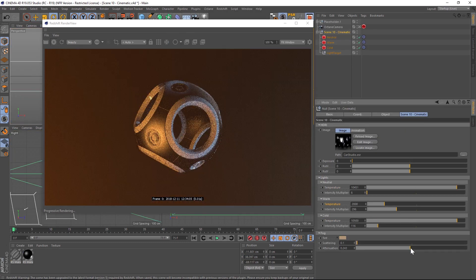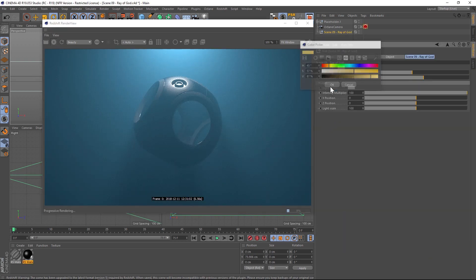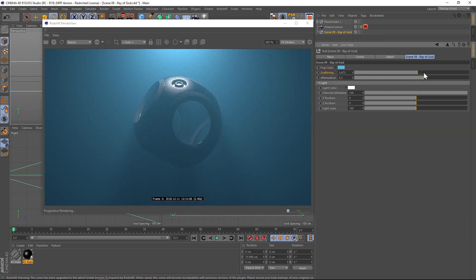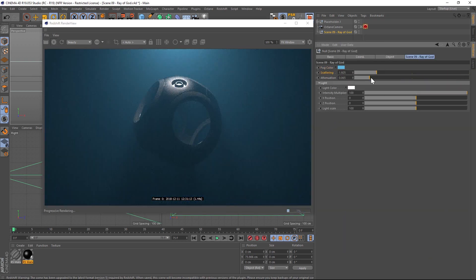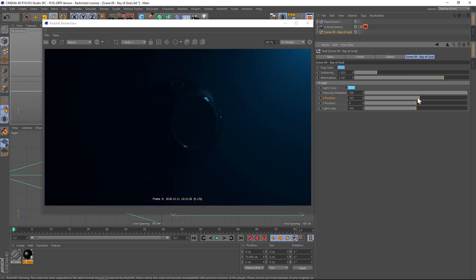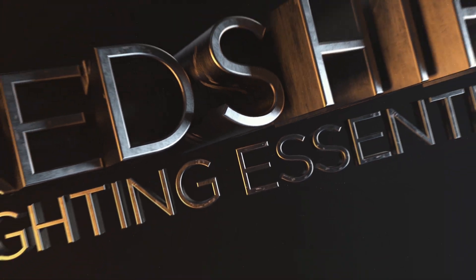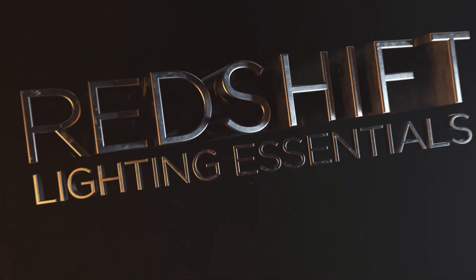So that is Redshift Lighting Essentials and a quick look at some of the included studios. I really think you're going to find it useful and as always, thank you for checking out the Pixel Lab. Talk to you next time.